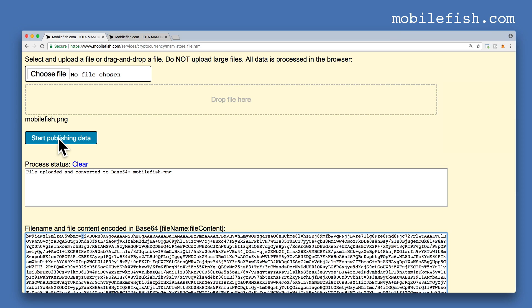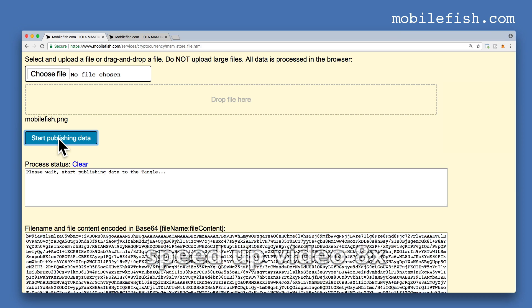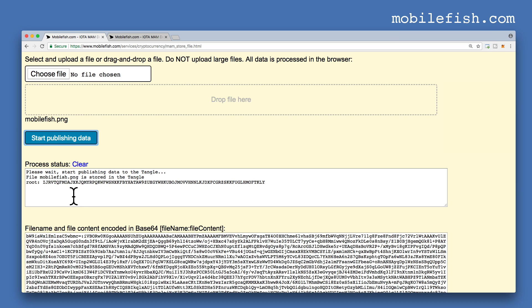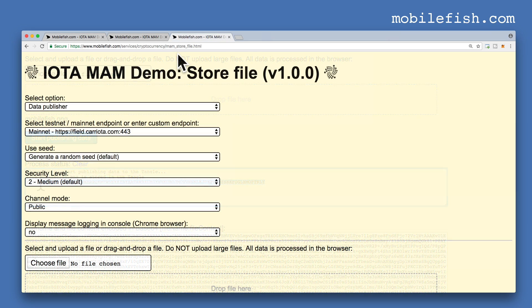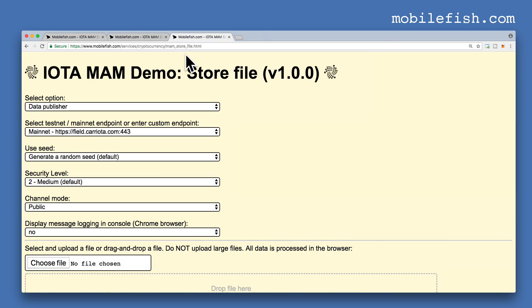Press the button Start Publishing Data. The image file is now stored on the Tangle and this is its root. Open the same web application in a new tab.